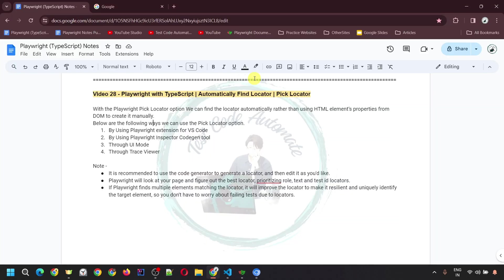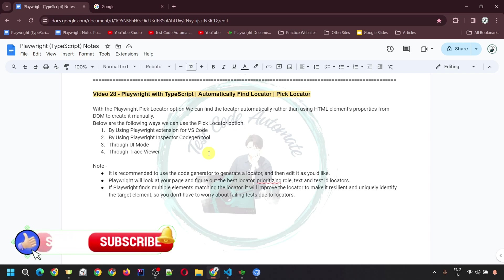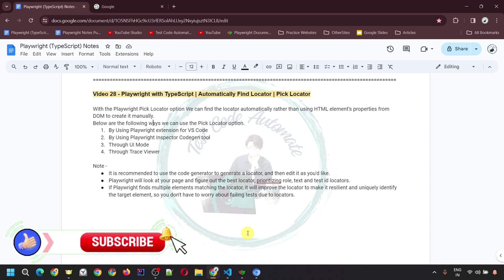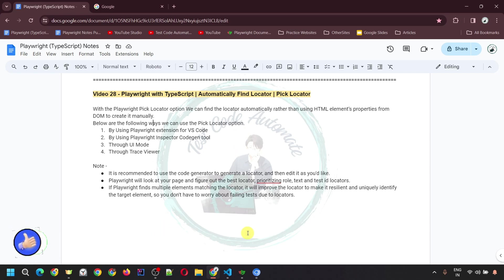That's it for this video. You can click the first card to go to the next video, or click the second card to access the whole Playwright tutorial playlist. Stay tuned for upcoming videos. If you have any comments, questions, or doubts, let me know in the comment section below. Please like, share, and subscribe to my channel. Thank you very much. Have a great day.